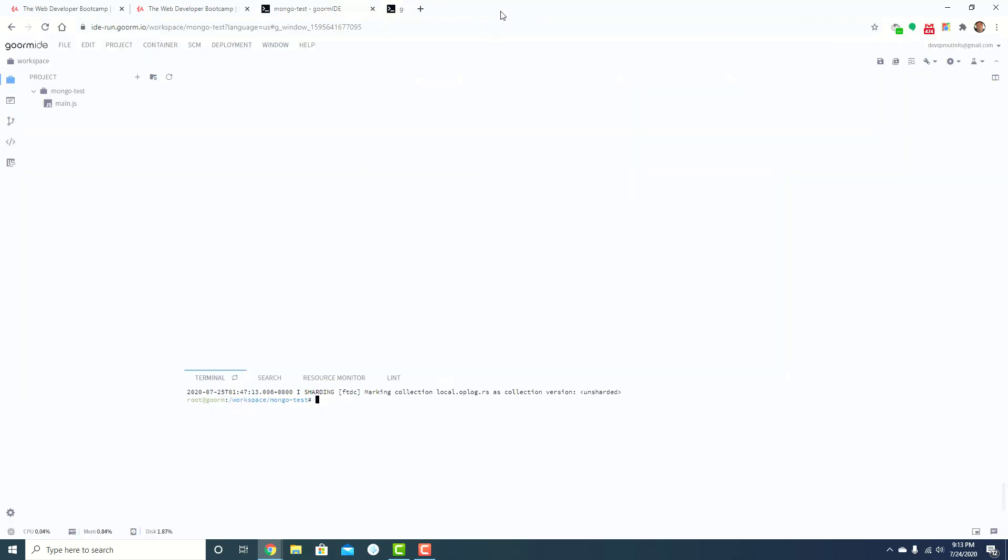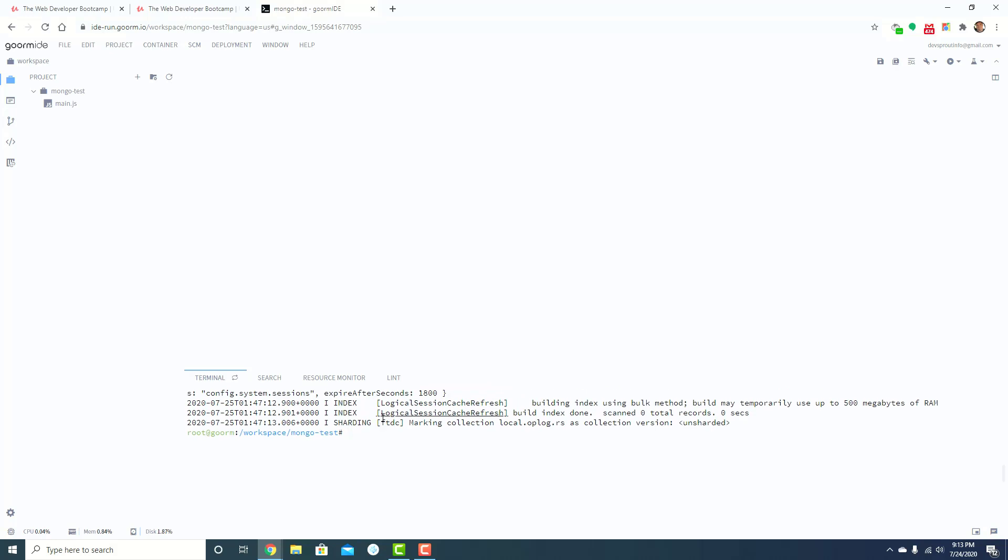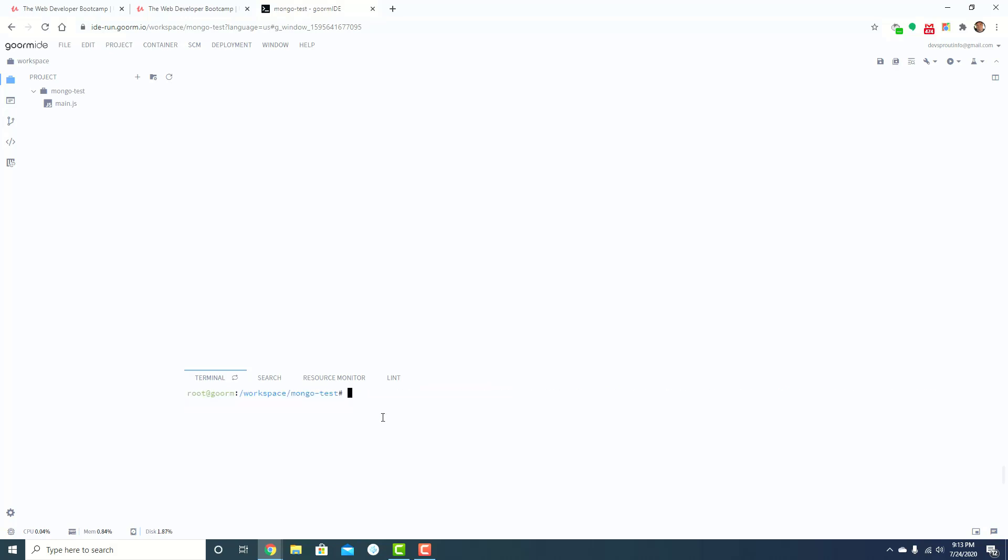And so once I did that and it created, this is what I ended up with. I open up the container. And so the first thing you want to do down here in your terminal is run the Mongo daemon.